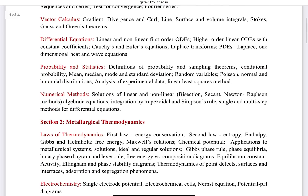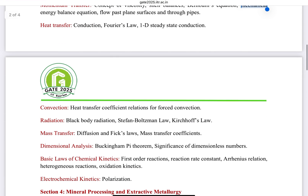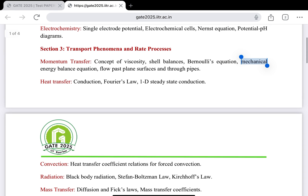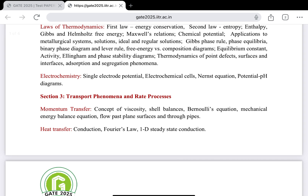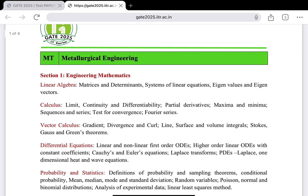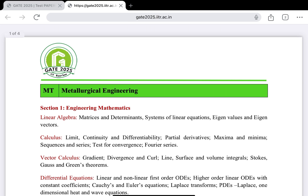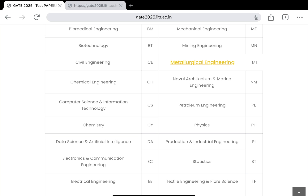Overall, this covers the complete syllabus for GATE Metallurgical Engineering. The main focus should be on the numerical portion for thermodynamics, transport phenomena, and extractive metallurgy — if you manage these, you can easily get under rank 50. Additionally, there is General Aptitude, worth 10 to 15 marks, which you can prepare from any standard general aptitude book — it is not a major challenge.